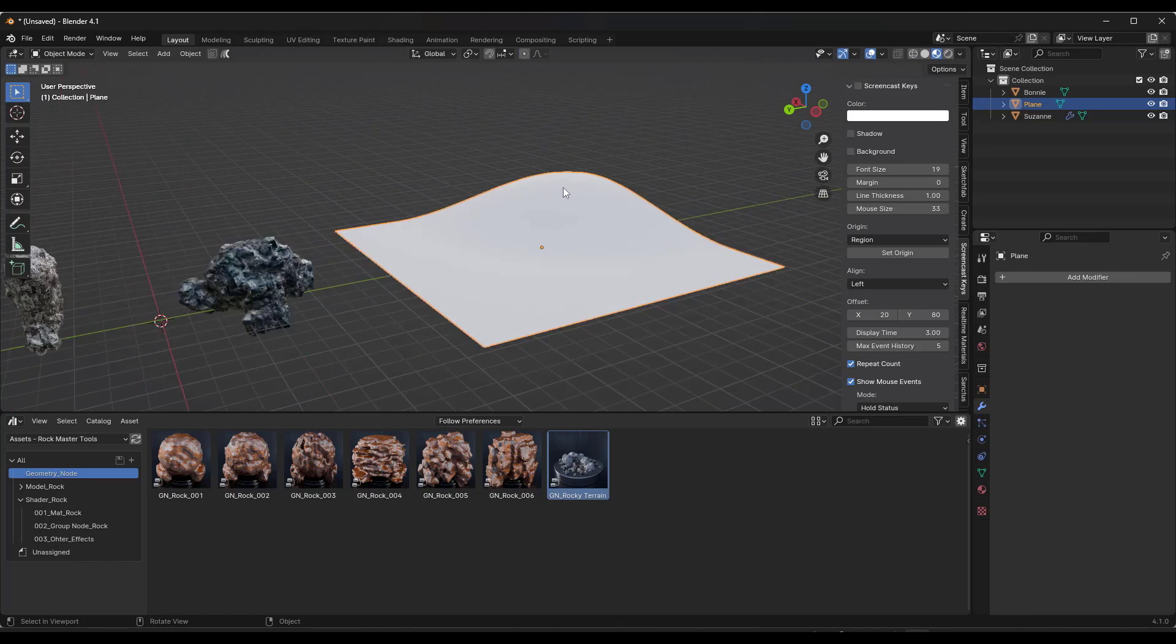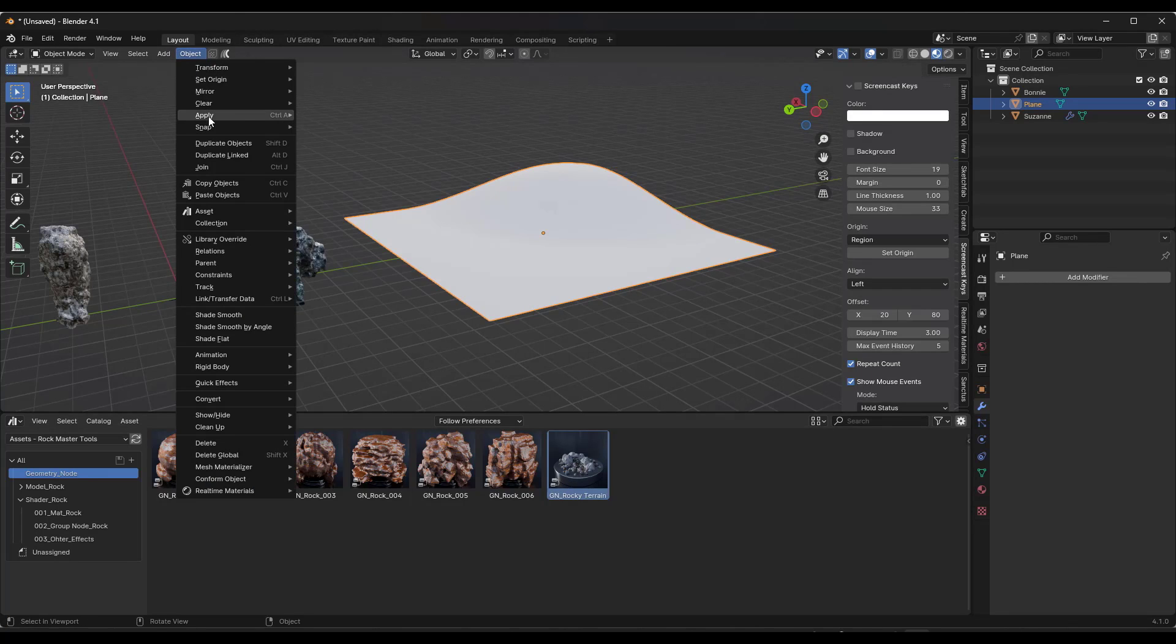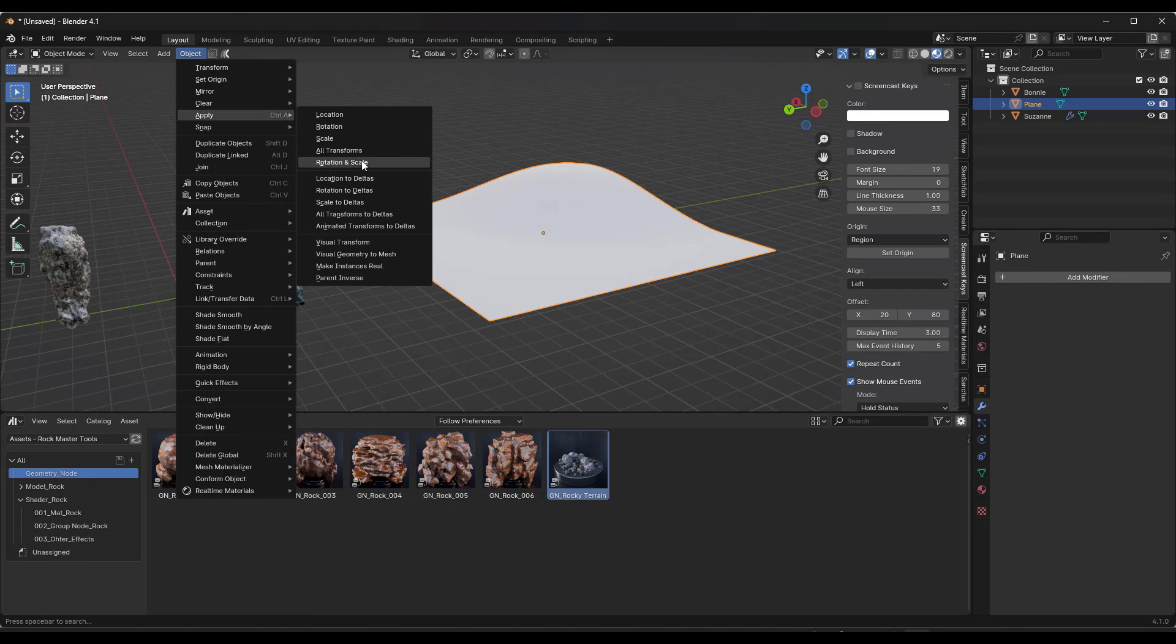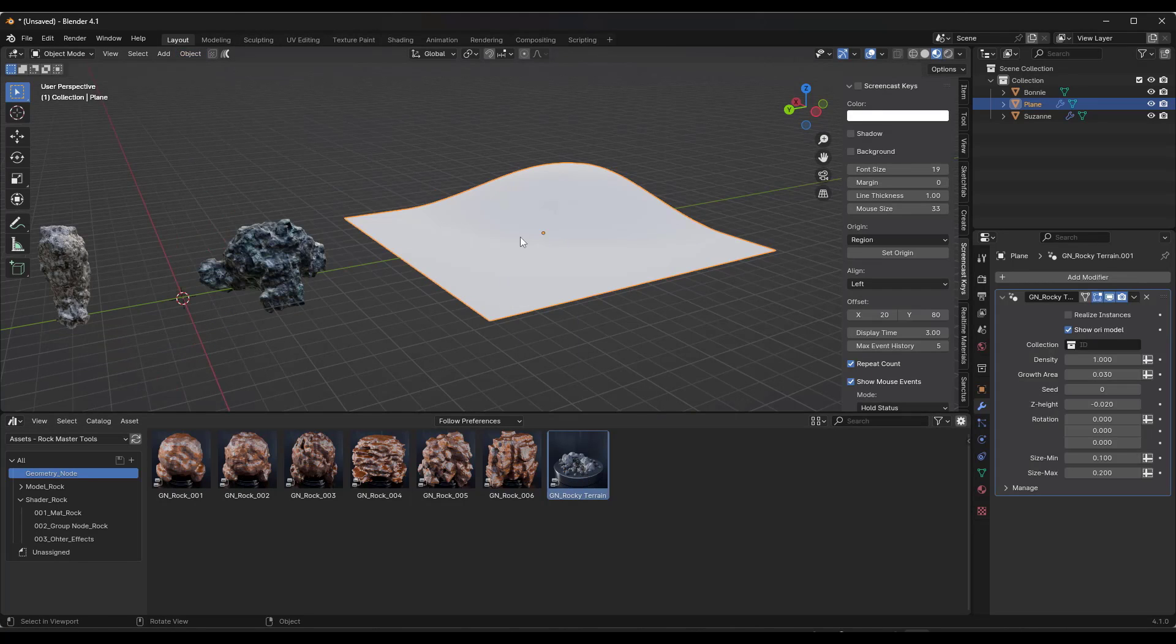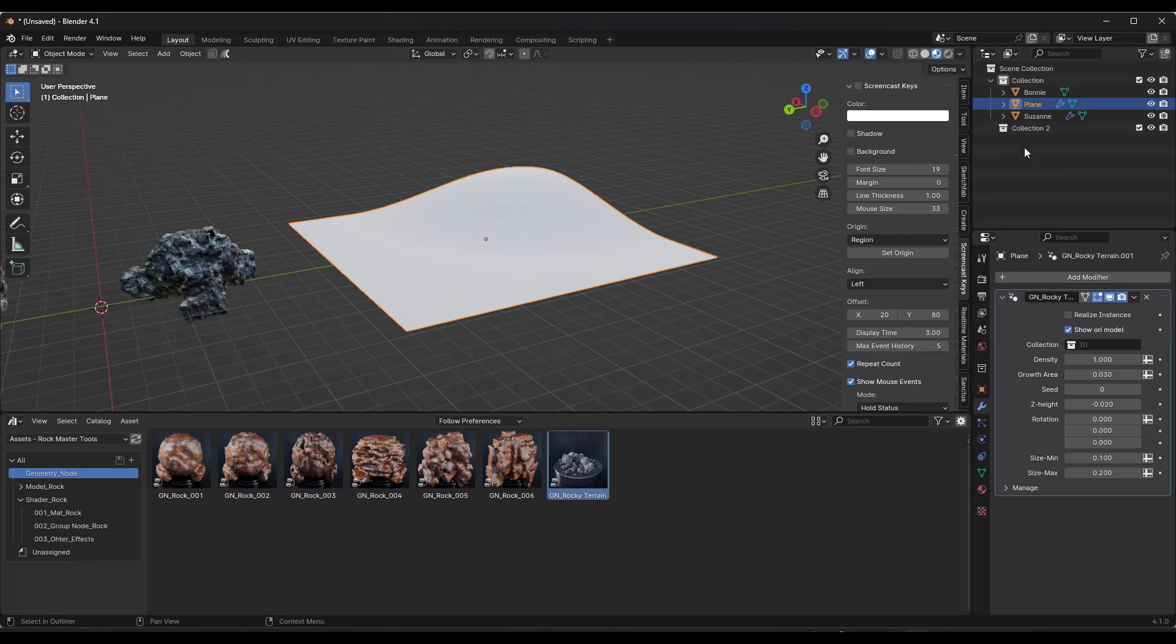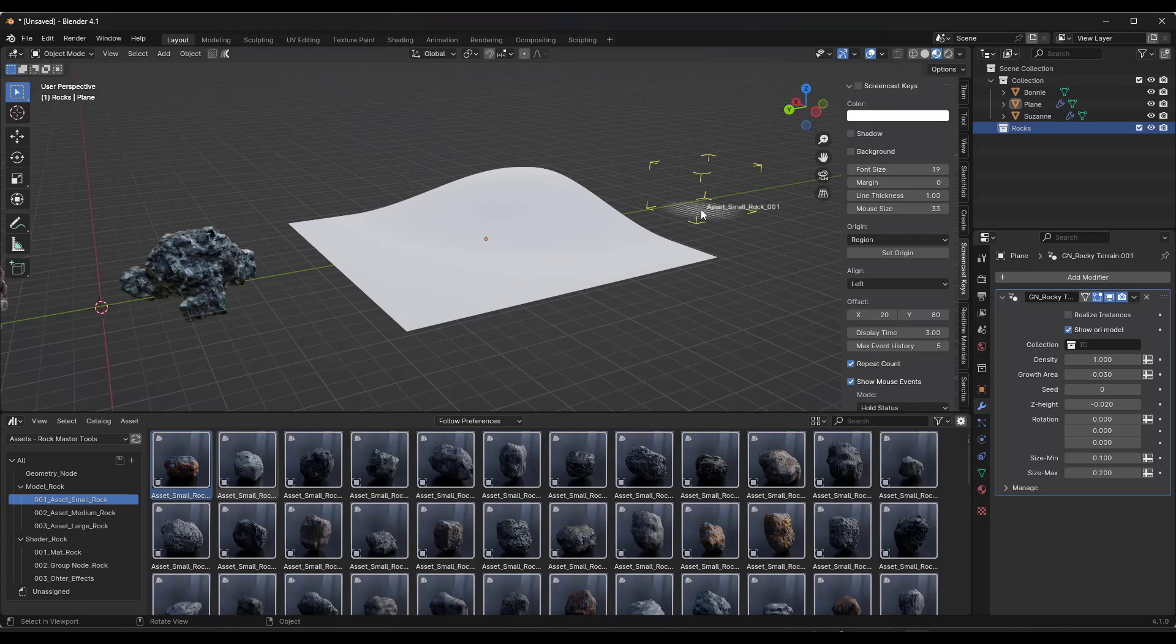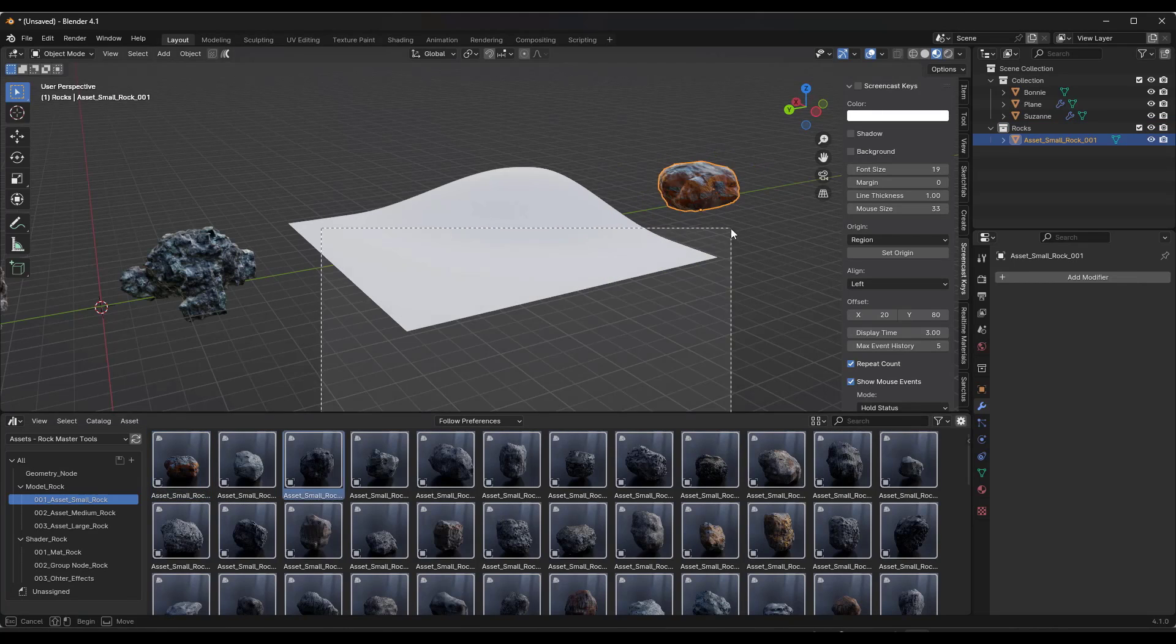There is a geometry node setup in here that's designed to scatter rocks on terrain. That geometry node setup is designed to take a collection of models and then spread them on a surface. Say that I had a plane over here, we're going to scale this up. We'll go ahead and subdivide it, so we've got some geometric detail. Something simple like this, but what you would do after you apply your rotation and scale is you drag the geometry nodes in there and then you need to create a collection.